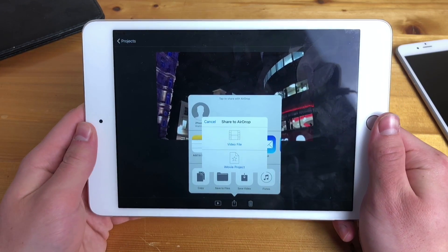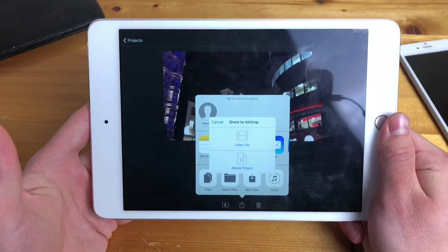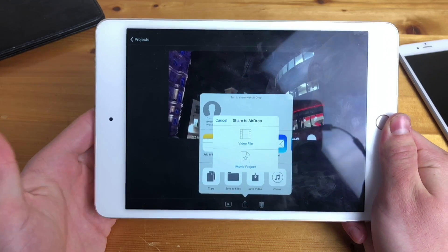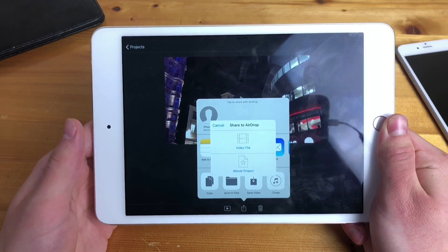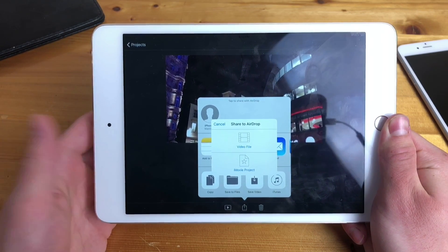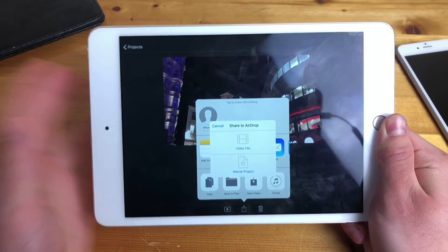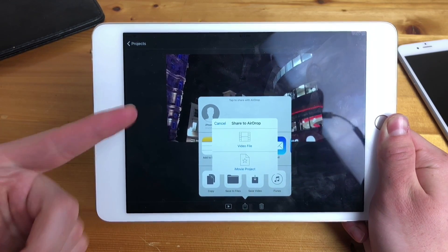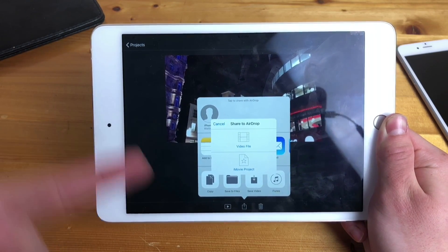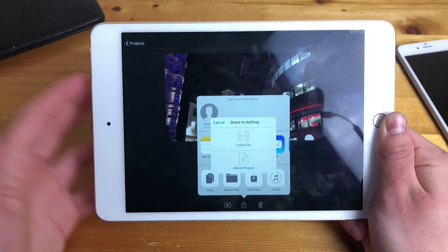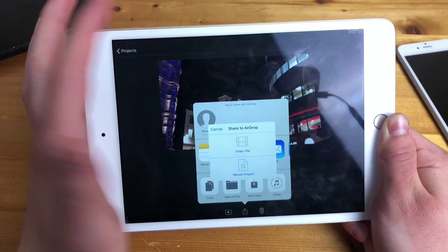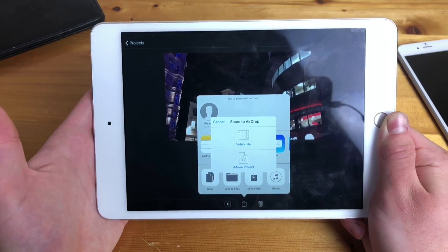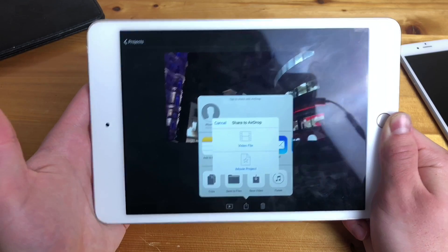Beyond these methods, try to identify what is corrupting the file — whether it's text, background music, or another element — delete it, and then export. If none of these fixes work, you may need to start over using a different app, and hopefully it will work for you there.